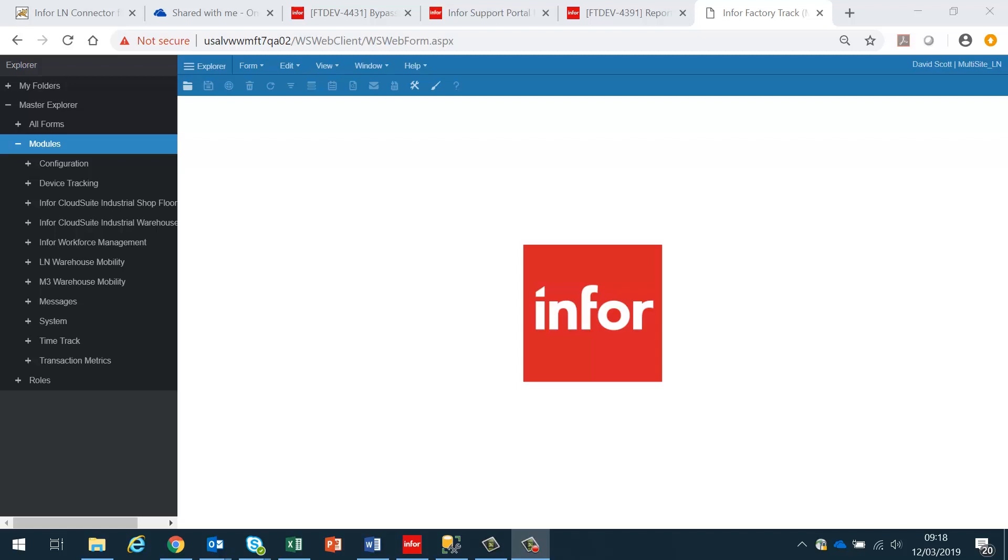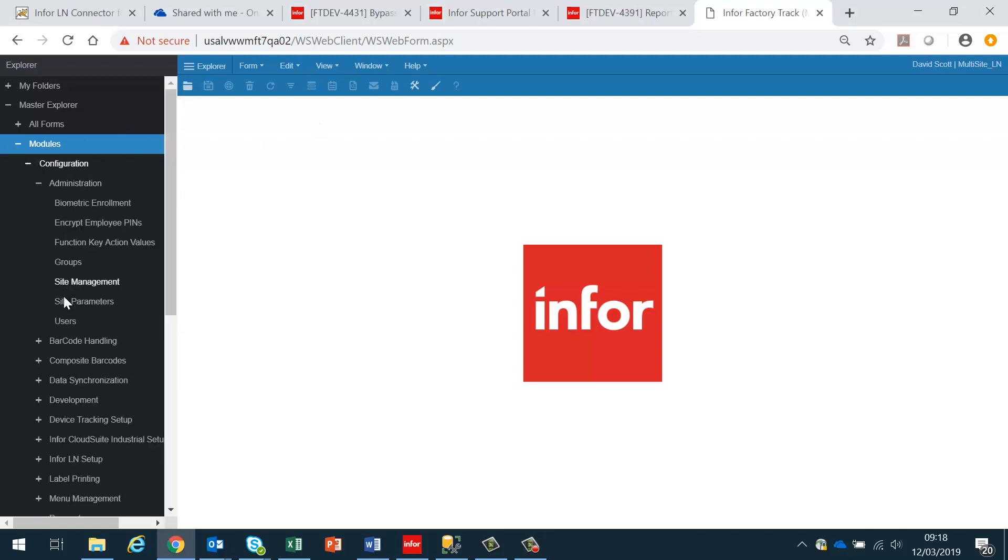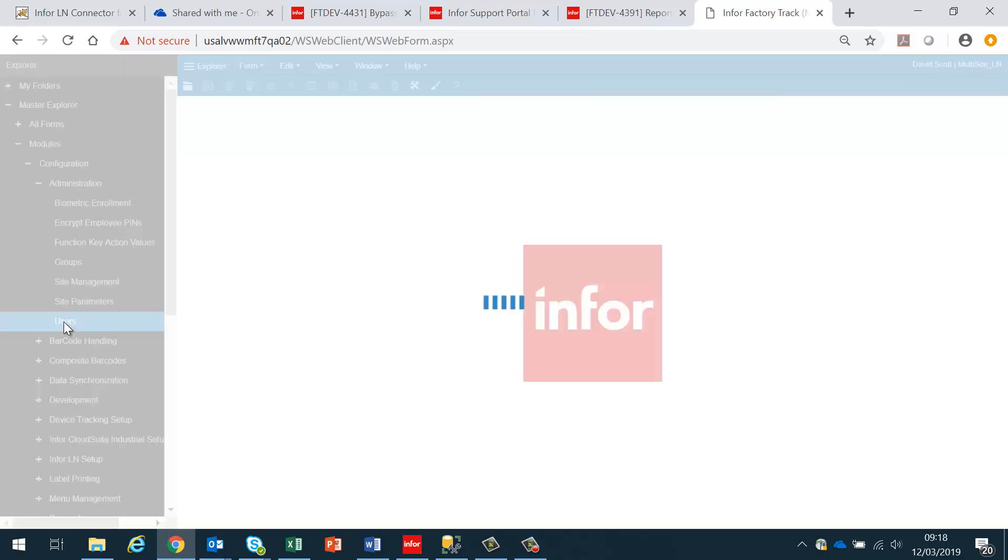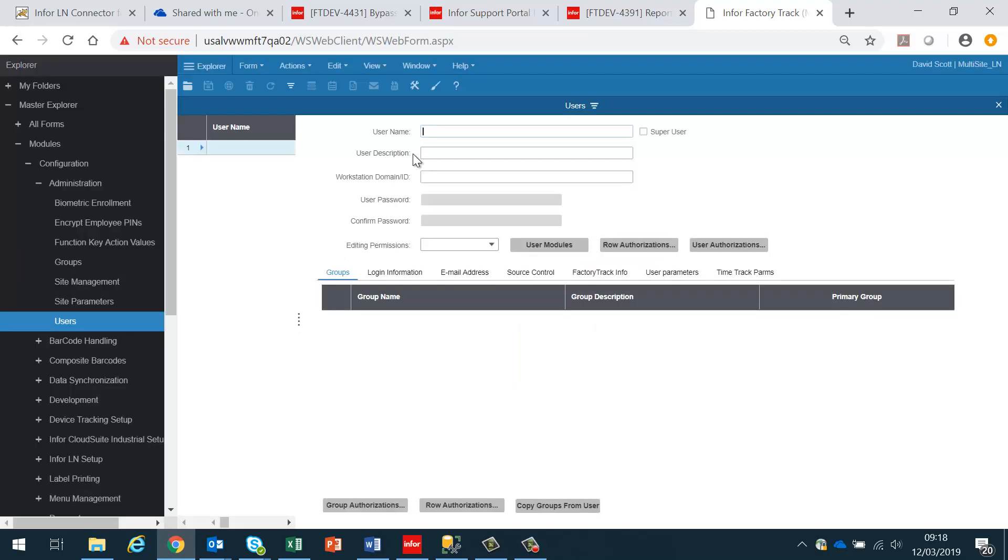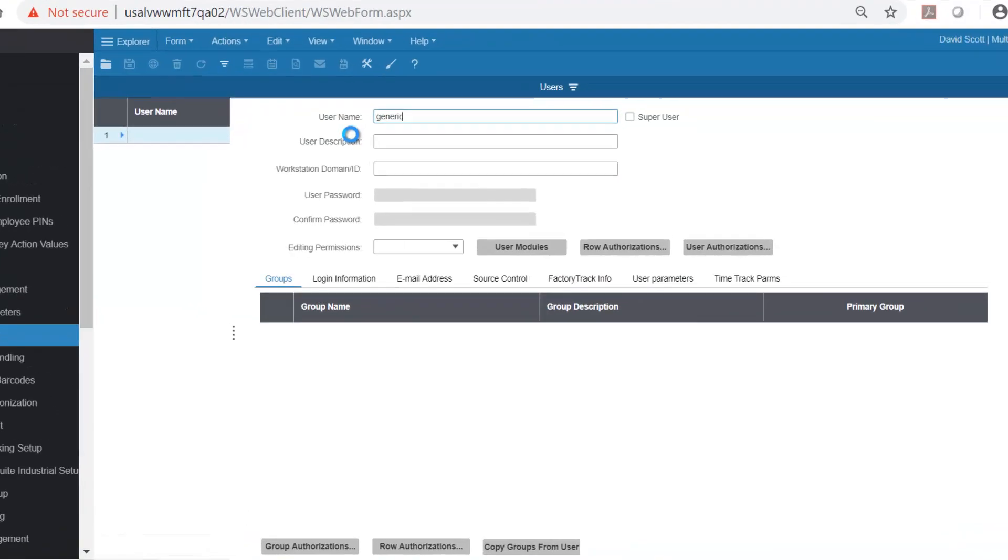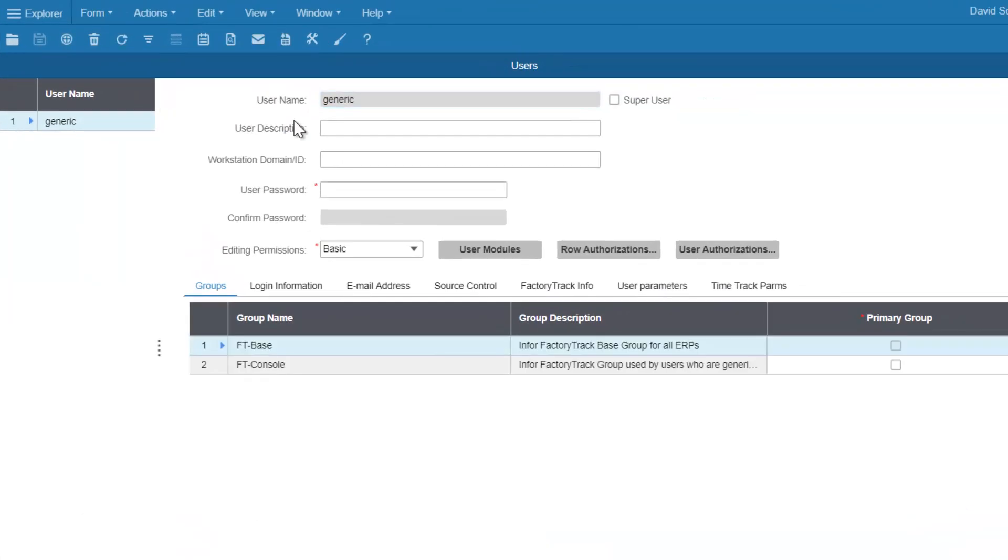In order to configure a generic user in Shopfloor, we need to go into FactoryTrack administration to the users file. We would create a user such as Generic, which would be used as a generic login for workstations that are distributed around the Shopfloor.